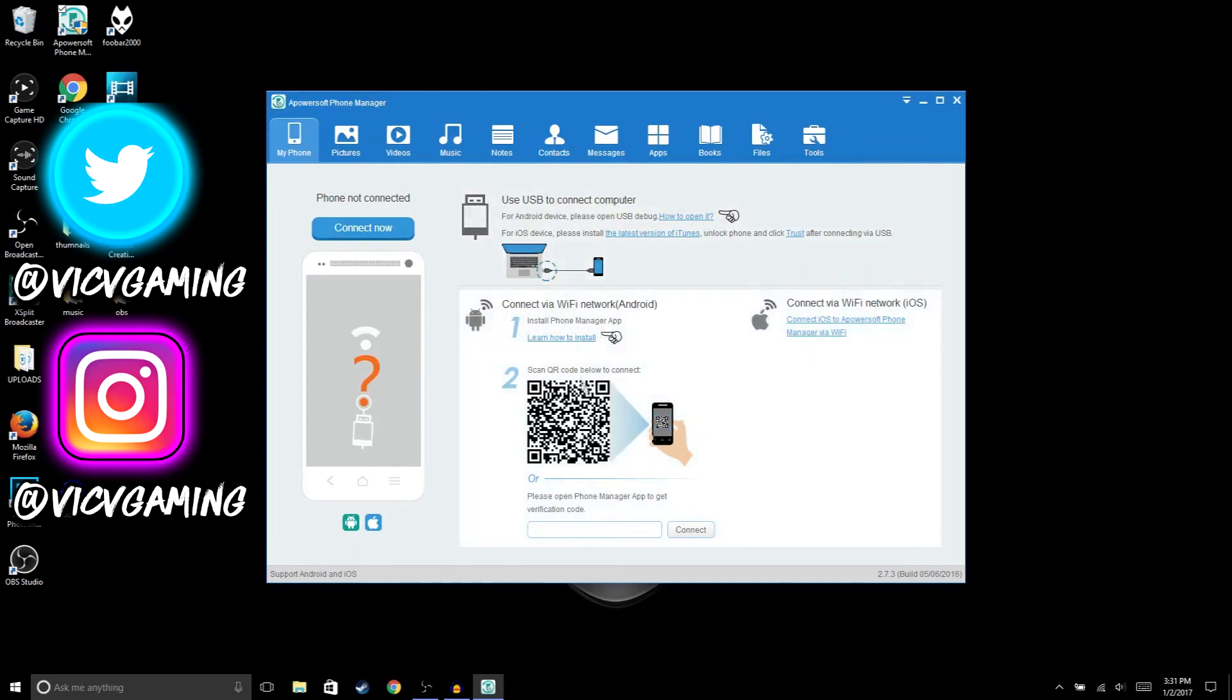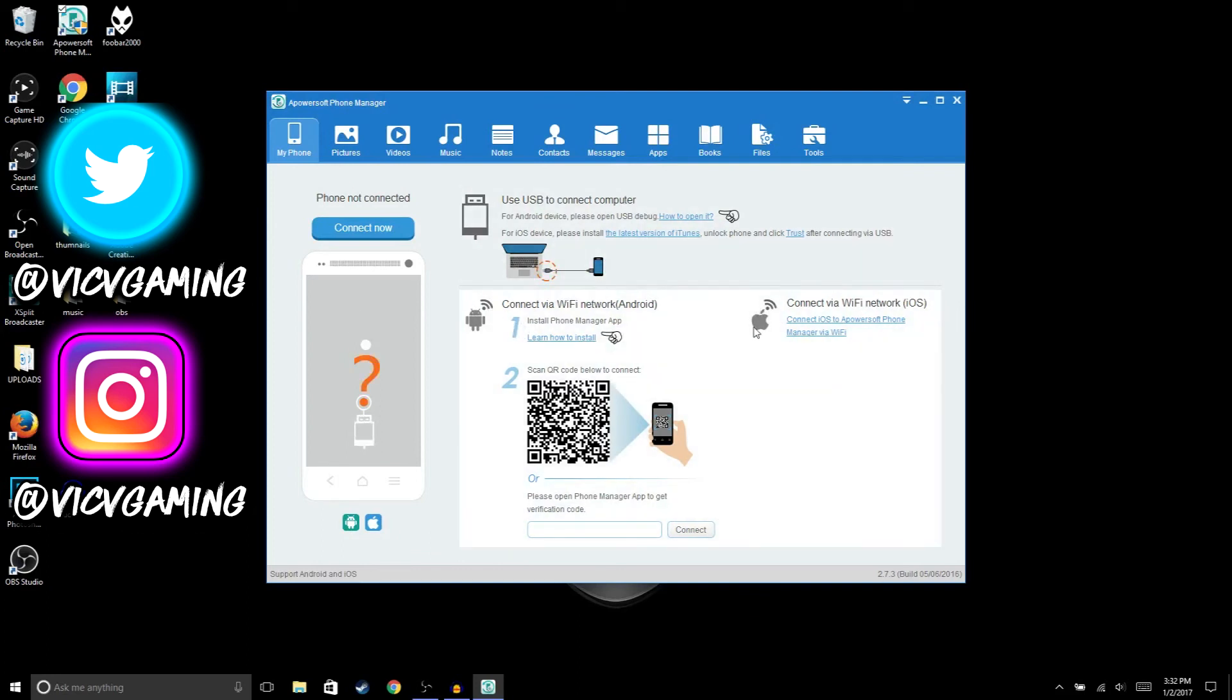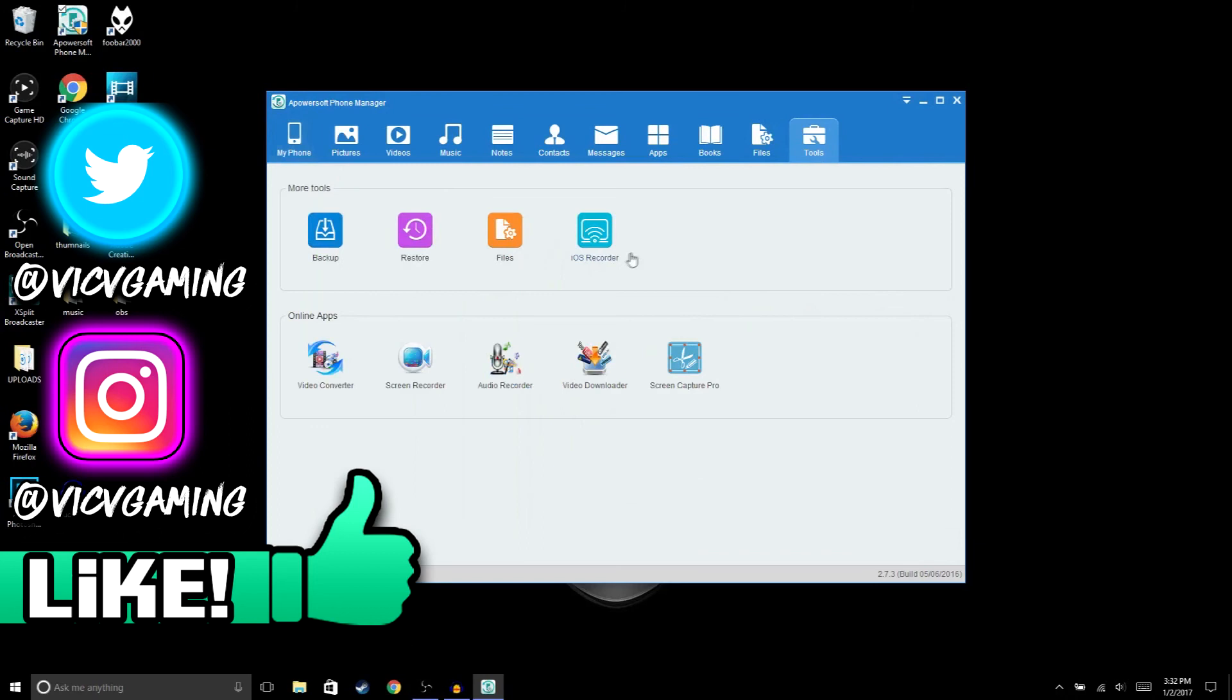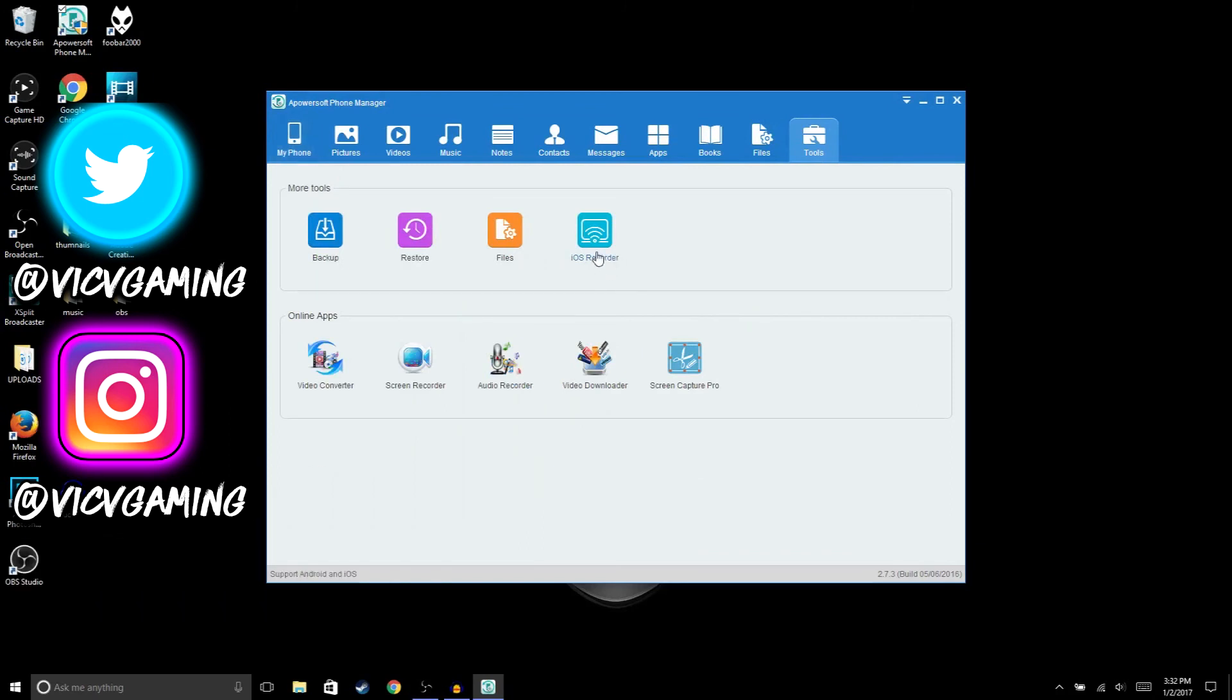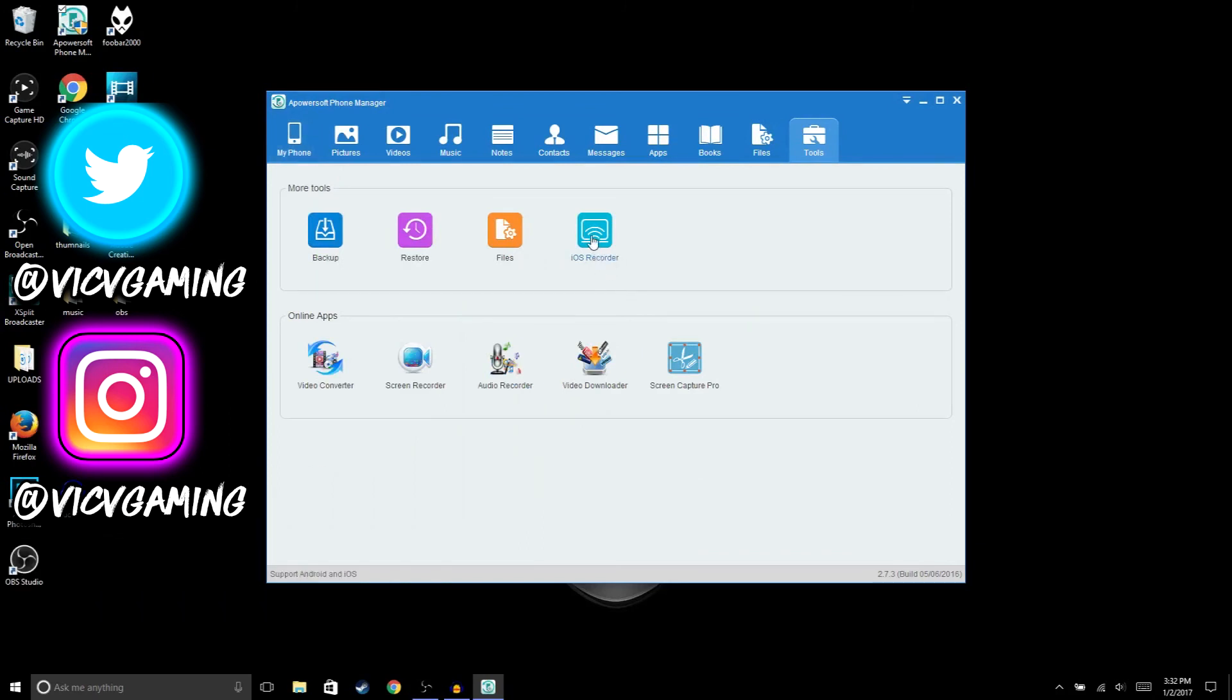You could use the software for either Android or iPhone. But for Android, I know they have YouTube Gaming so you can record from that app. For Apple, you can record in YouTube Gaming. But yeah guys, just go to Tools and then go to iOS Recorder. And then what this is gonna do, you're pretty much just gonna connect your iPhone via AirPlay.